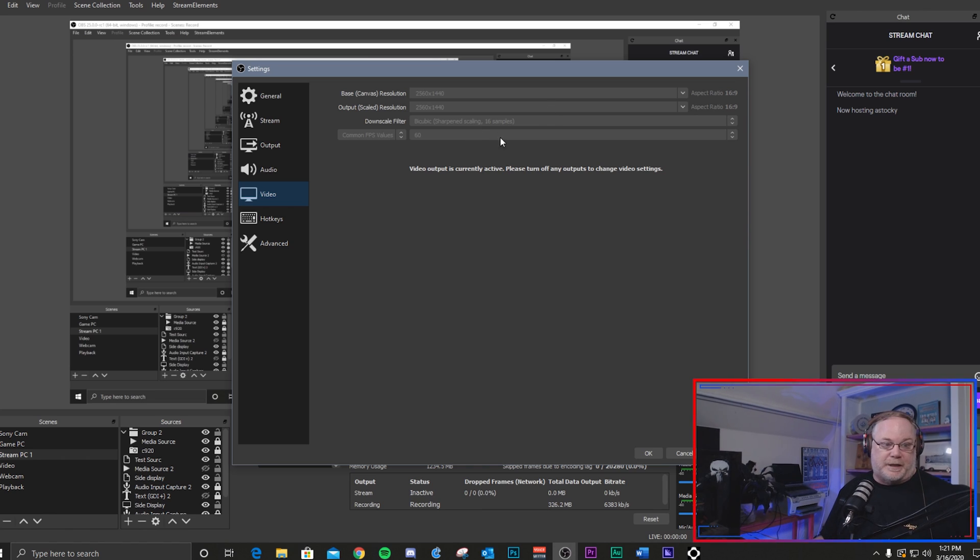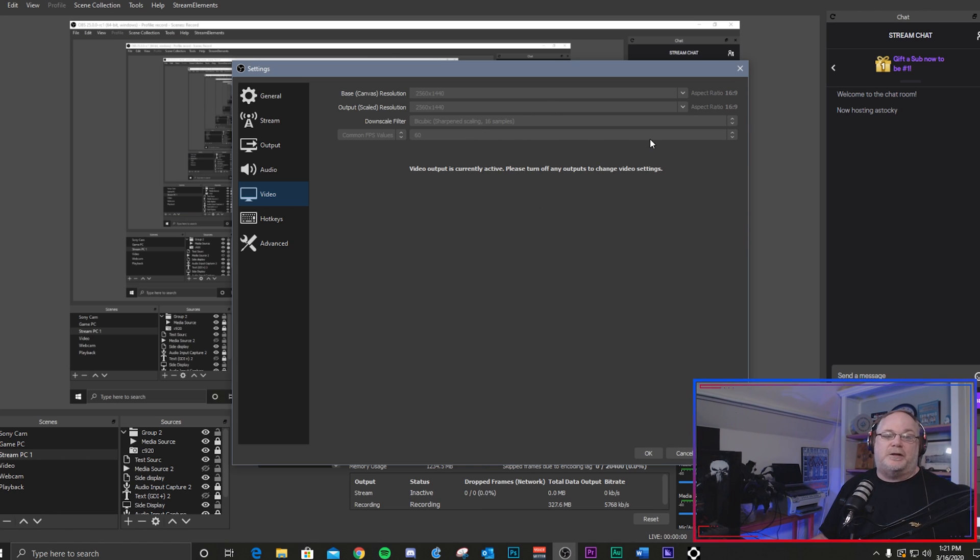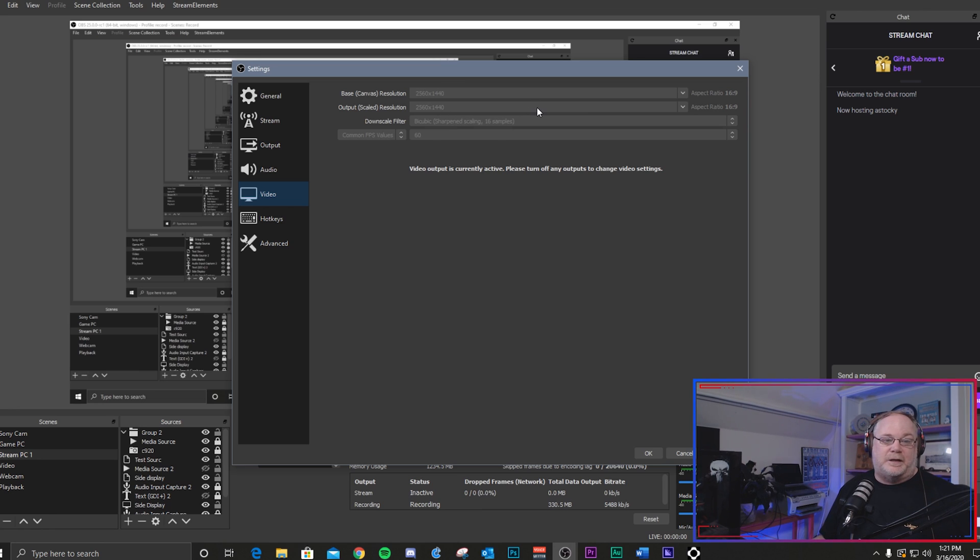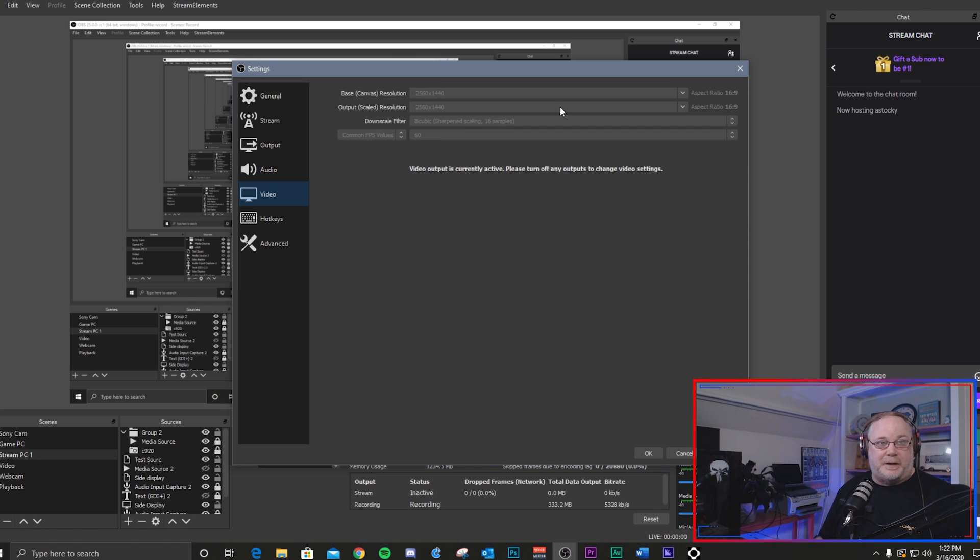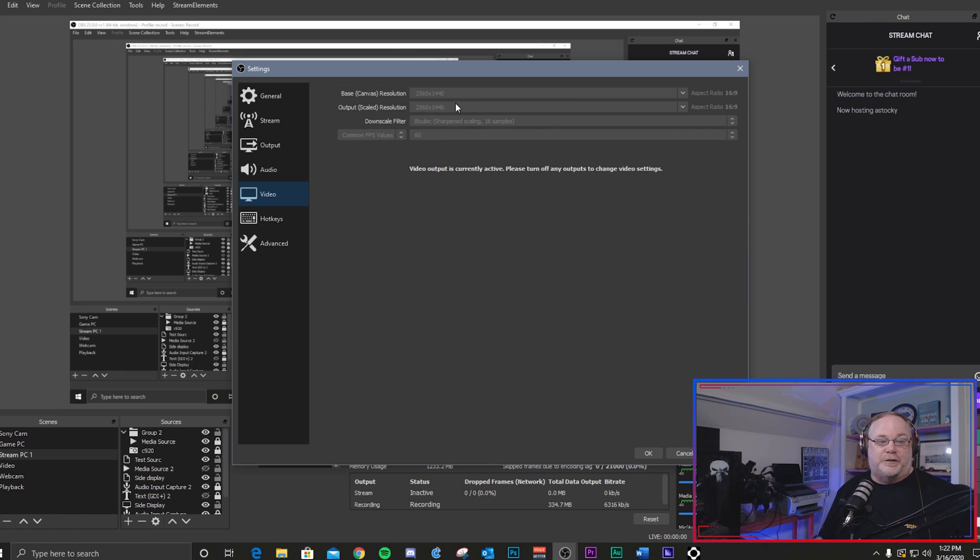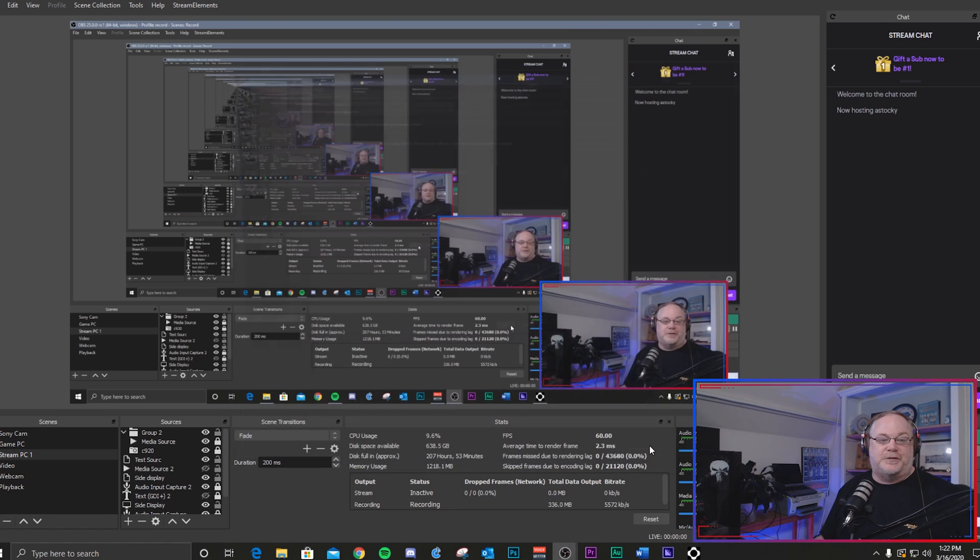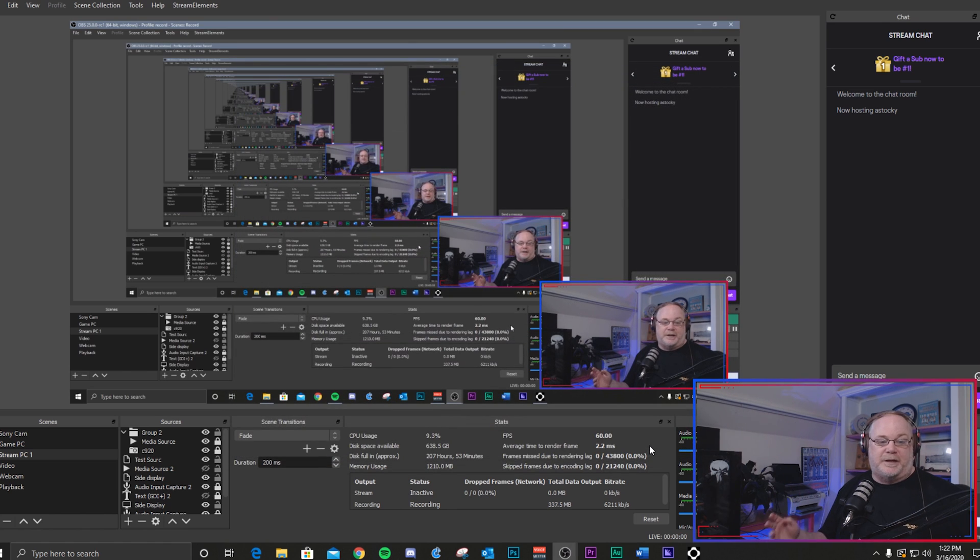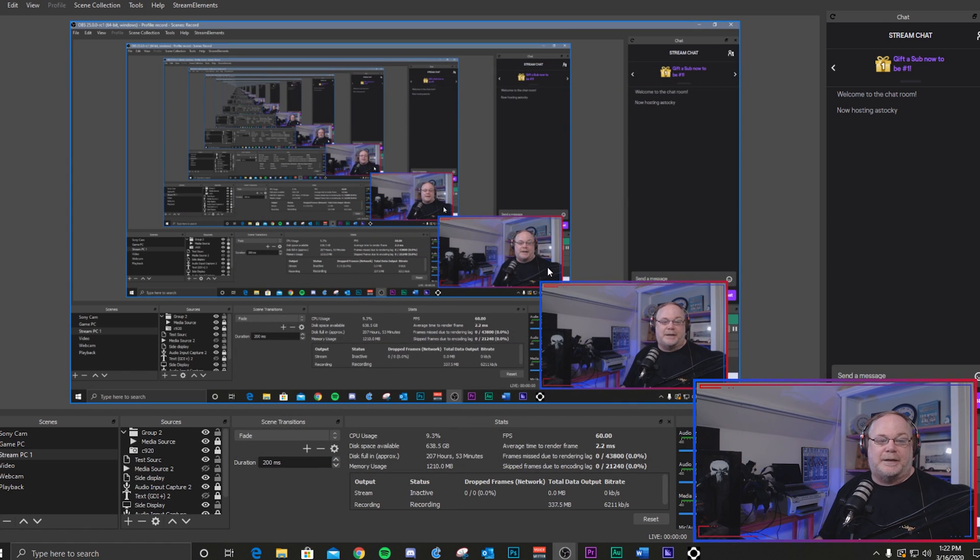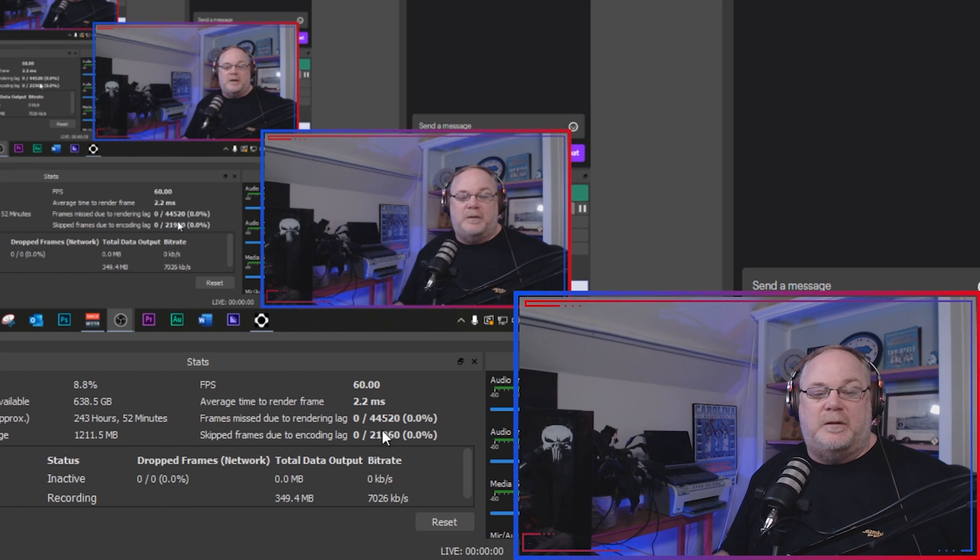All right, so if you're trying to stream a 1080p or a 1440p stream like I'm doing here with 60 fps, you can lower your frame rate to 30 or you can downscale here to say 1080p or 720p or 900p, whatever you want to do to try to get some of that encoding lag gone.